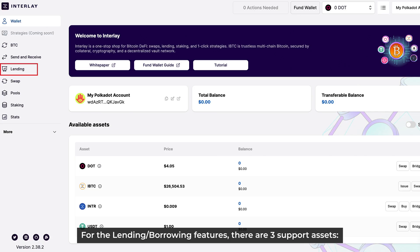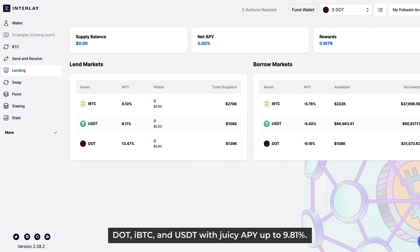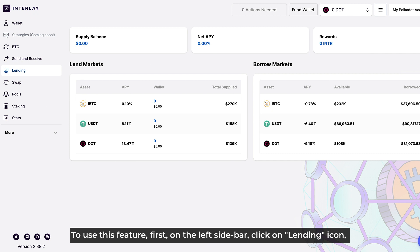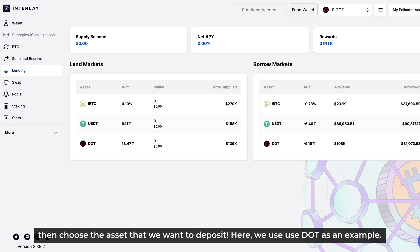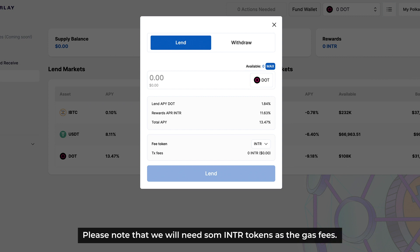Next up, for the lending and borrowing features, there are three supported assets: DOT, IBDC, and USDT, with juicy APY up to 9.81%. To use this feature, first on the left sidebar, click on the Lending icon, then choose the asset that we want to deposit — here we use DOT as an example. Let's enter the amount of the deposit and then click on Lend to complete the process. Please note that we'll need some NTR tokens as gas fees.